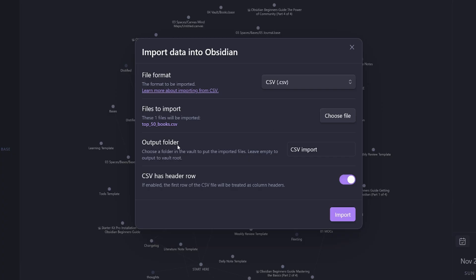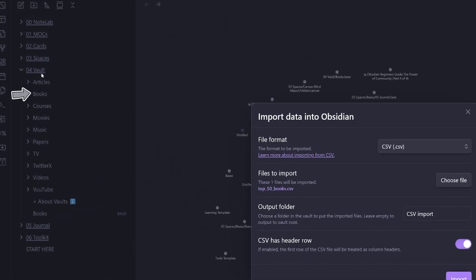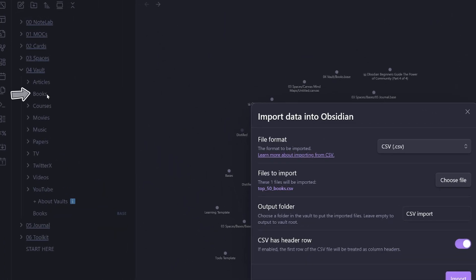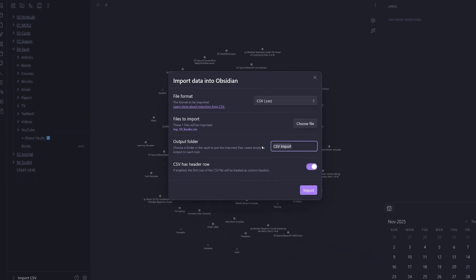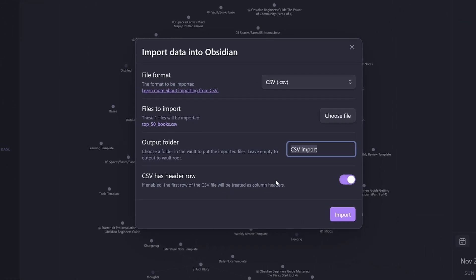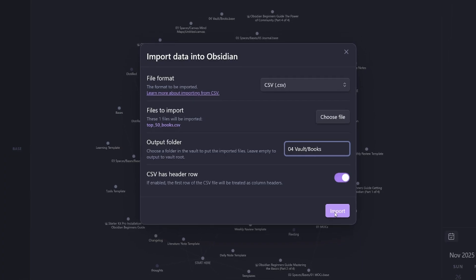Now it wants to know where to output the folder. So I'm going to put it in my vault books folder. So I'll just change CSV import to forward vault, forward slash books. Then I just hit import.